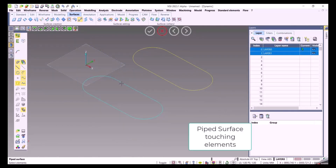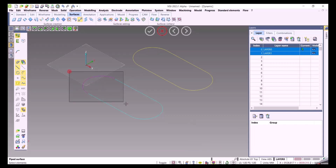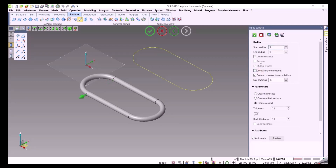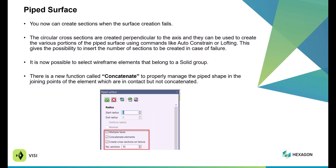On elements that are not touching, I've got a profile with some wireframe. You can select this element and it still creates a pipe surface even though it's not touching. You can select multiple faces and say Concatenate Elements. If unchecked, it makes separate bodies; if checked, it makes one body. Multiple faces with concatenate elements — you can select these to concatenate and change up the way the pipe surface works.